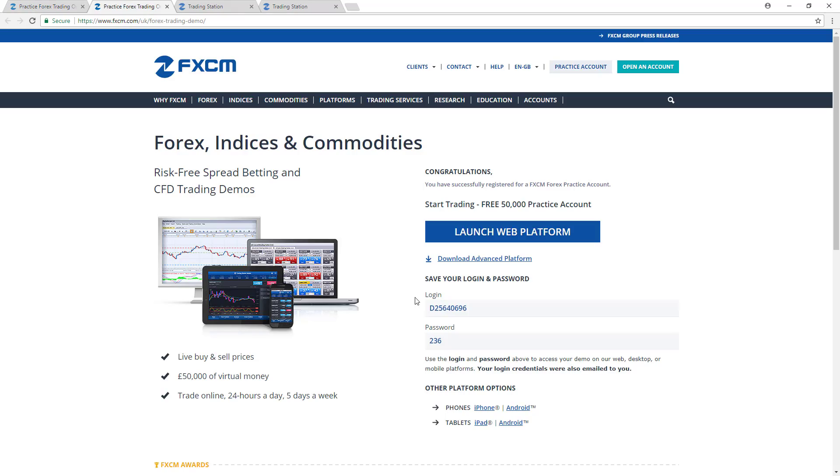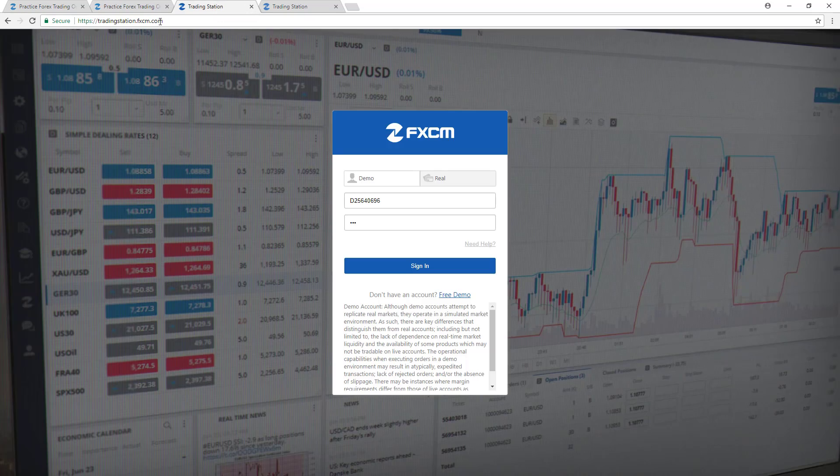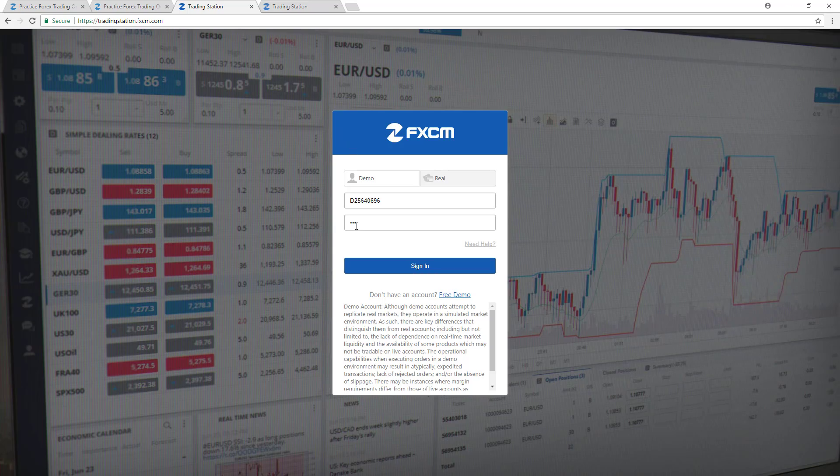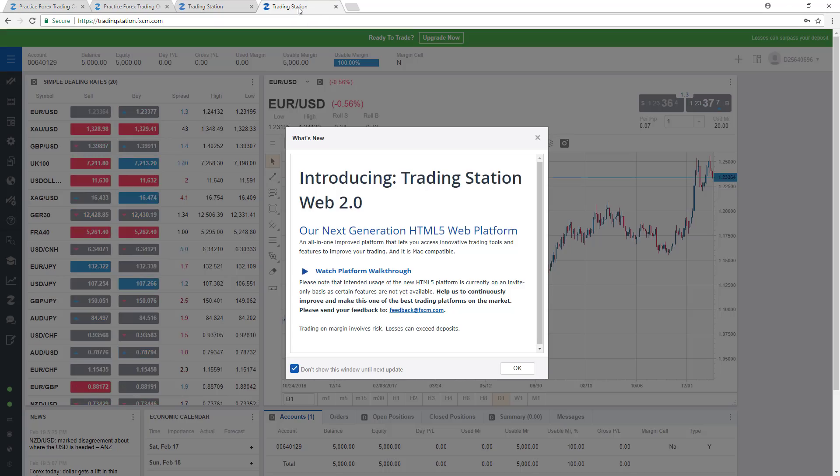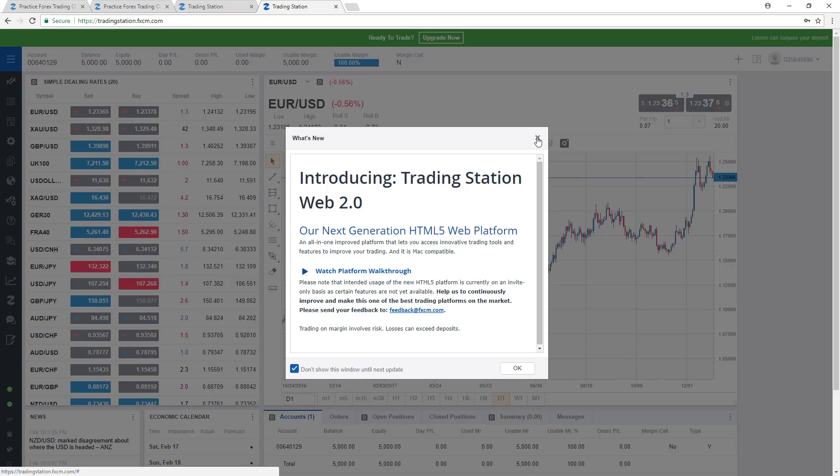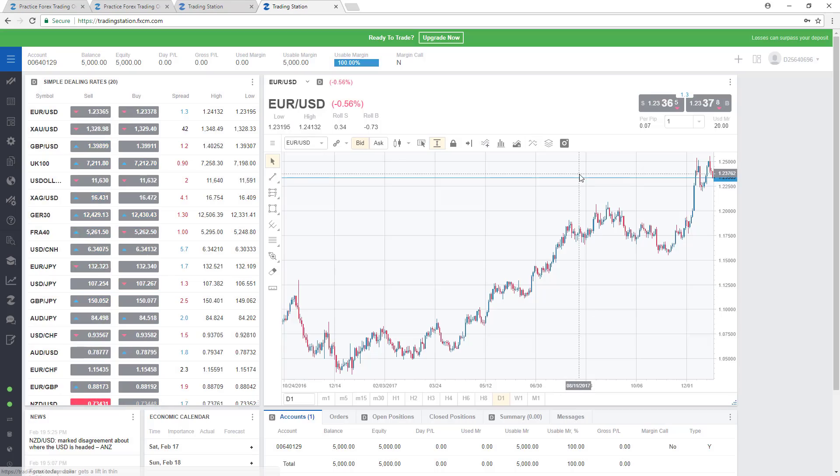Once you've generated your username and password, you'll want to navigate to tradingstation.fxcm.com so that you can access the web platform. Enter your username and password here and click on Sign In. Once you do, you'll be presented with this screen.